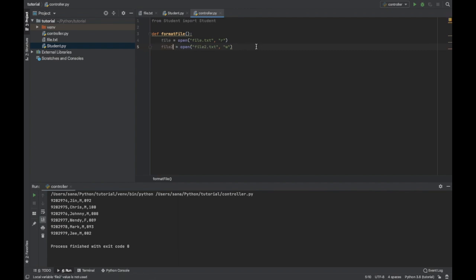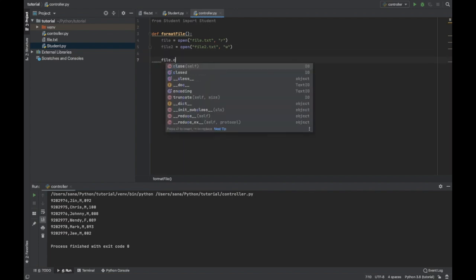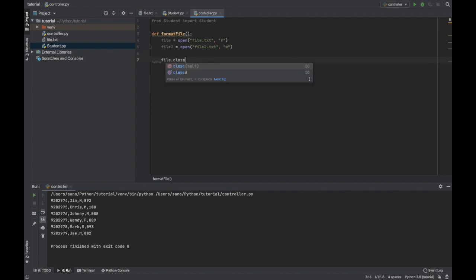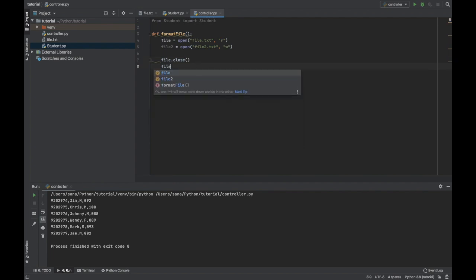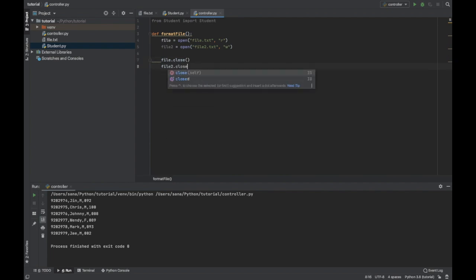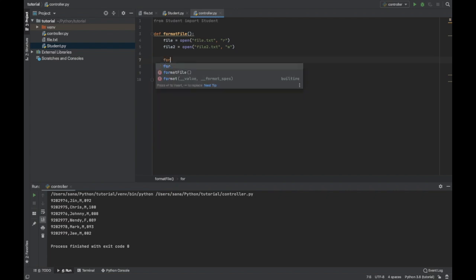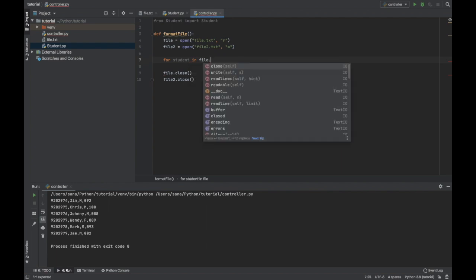Let me just close them right now so that I don't forget later. File.close and then file2.close, there we go, now we can do our work in the middle here. So we have to read through each line of the file, so for each student in file.readlines.